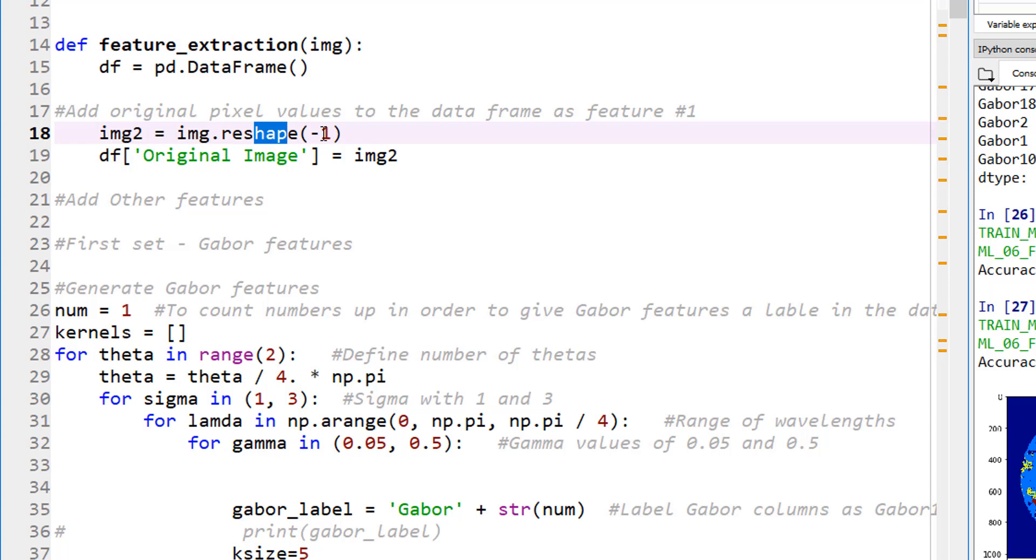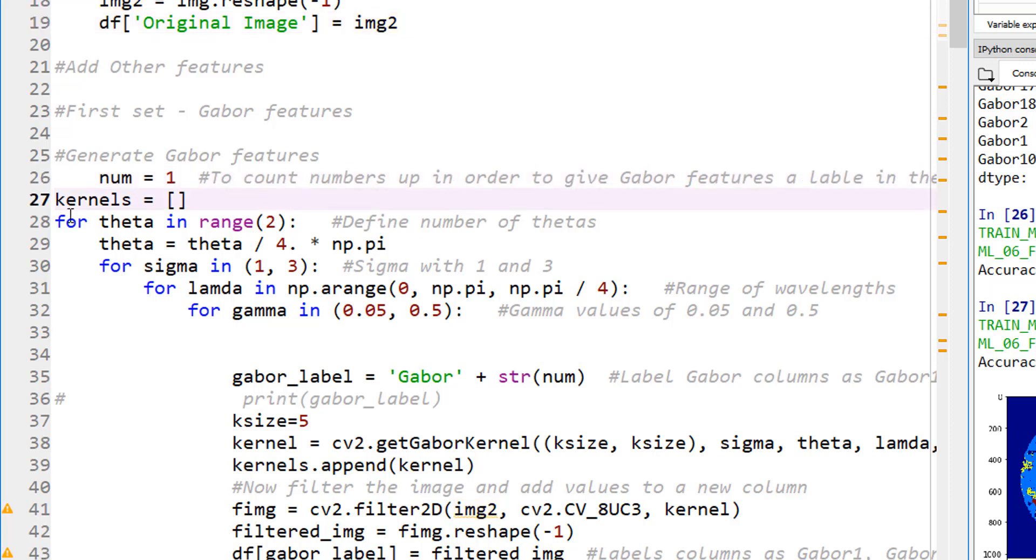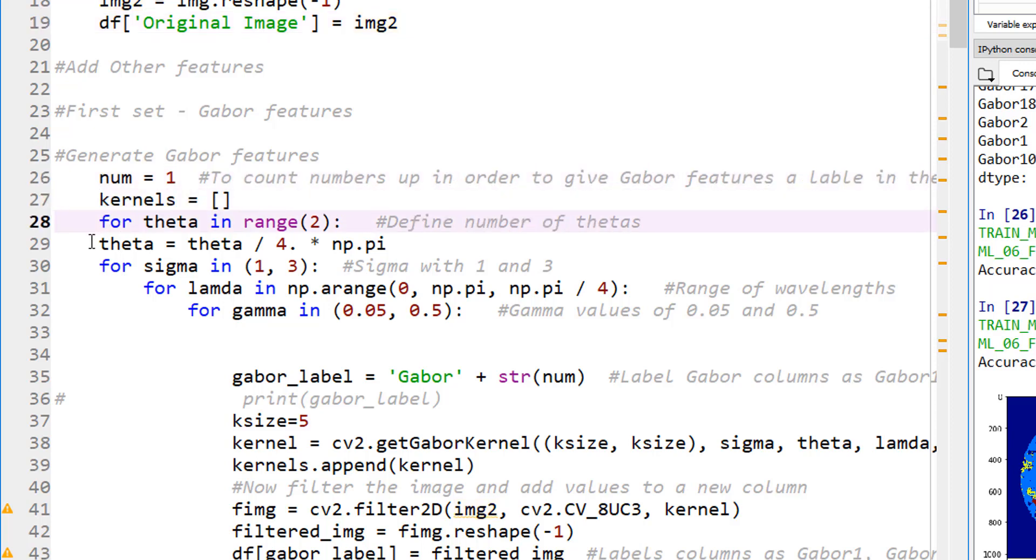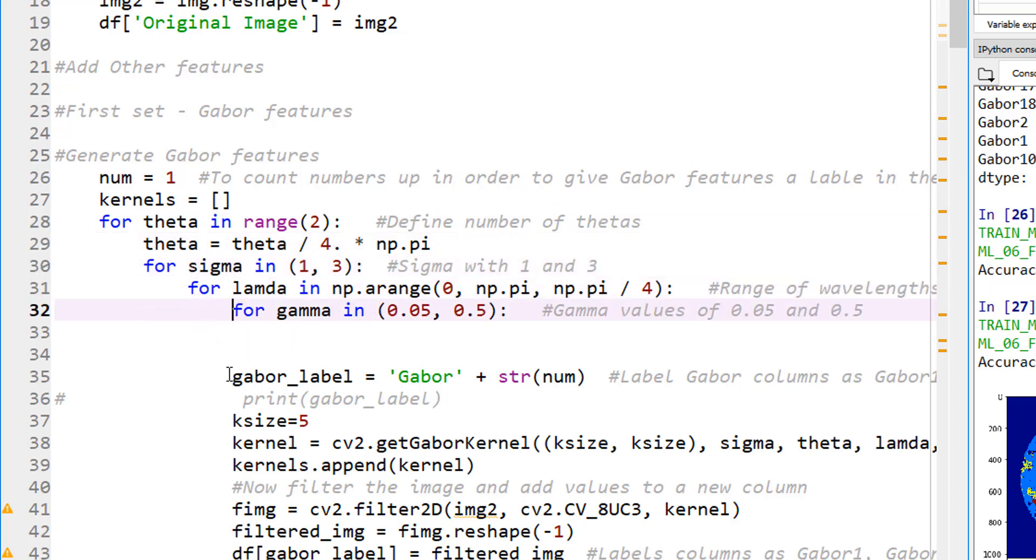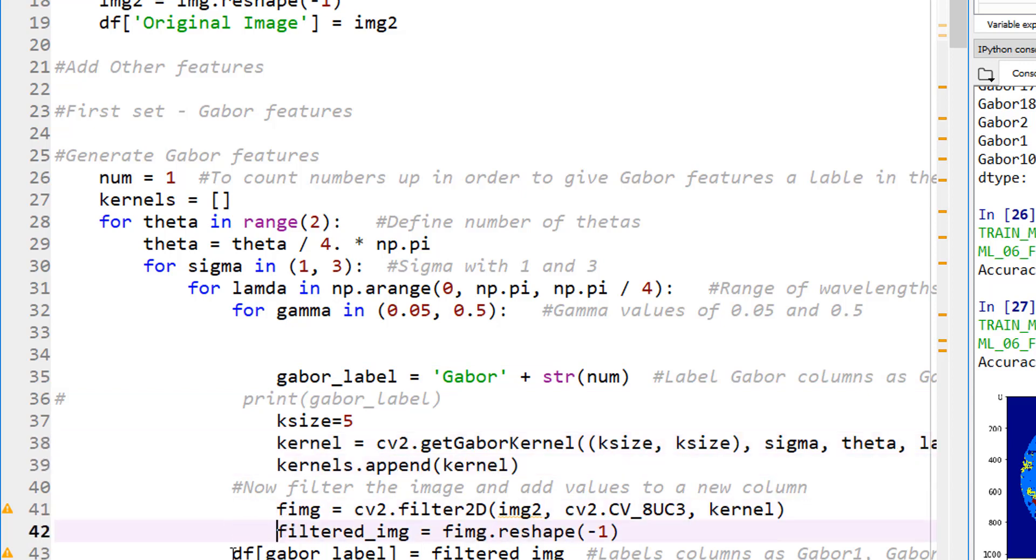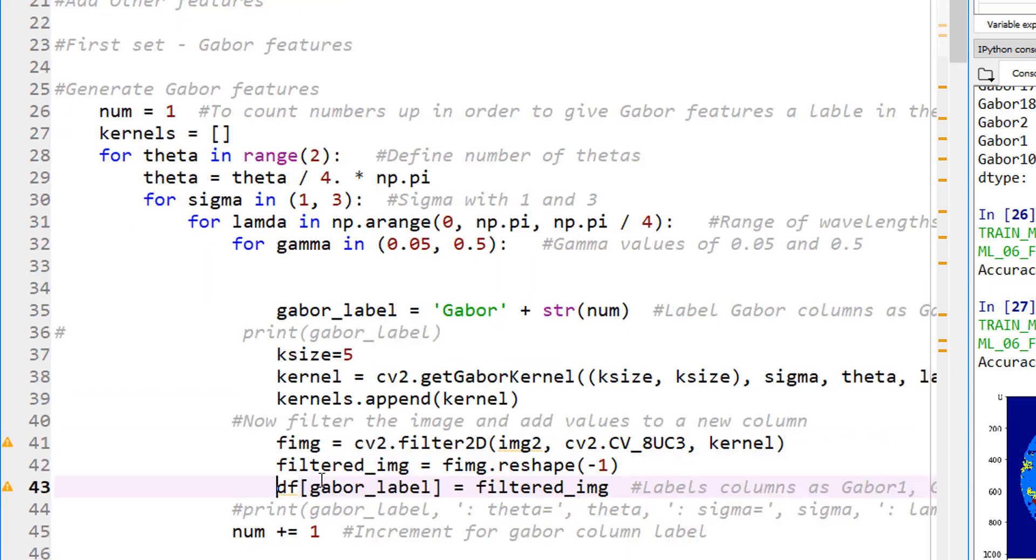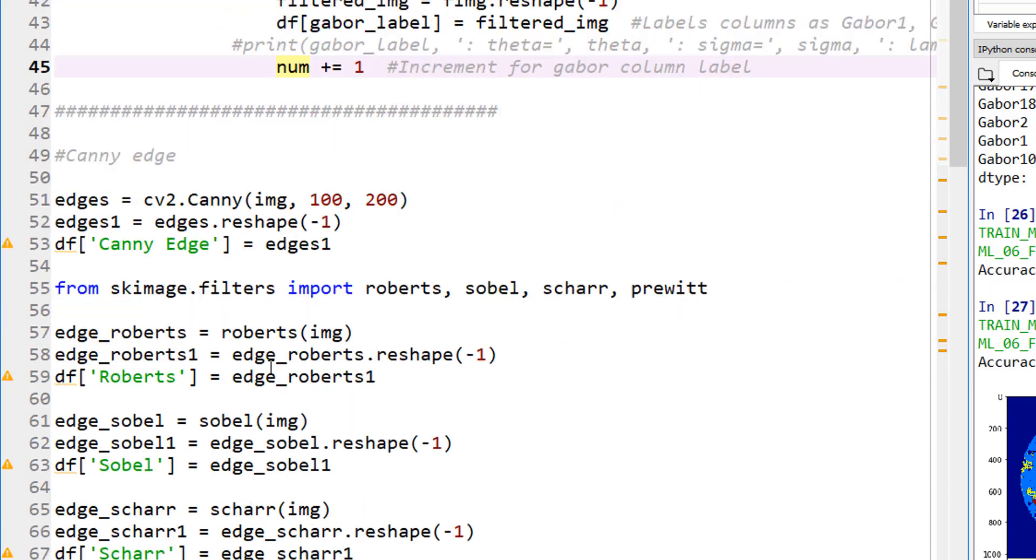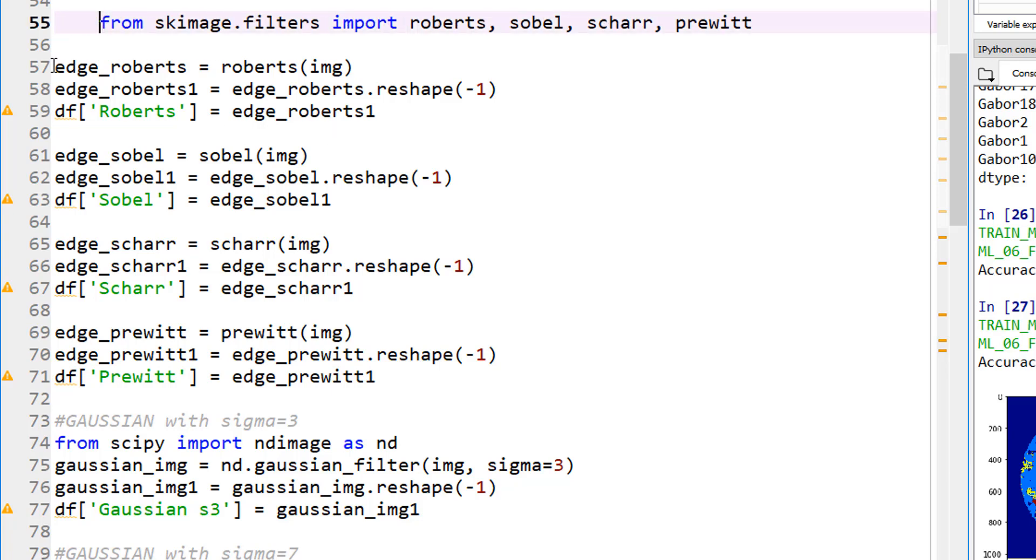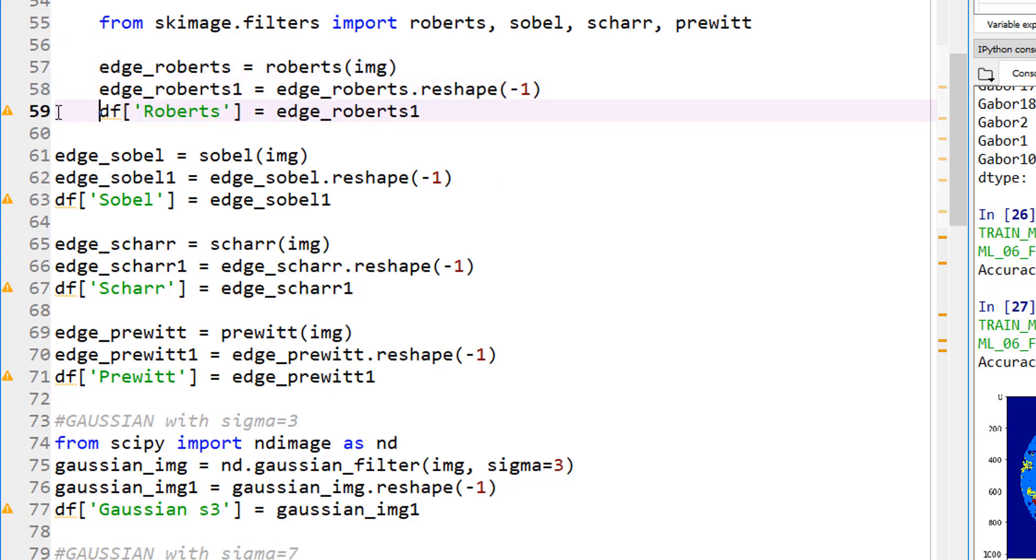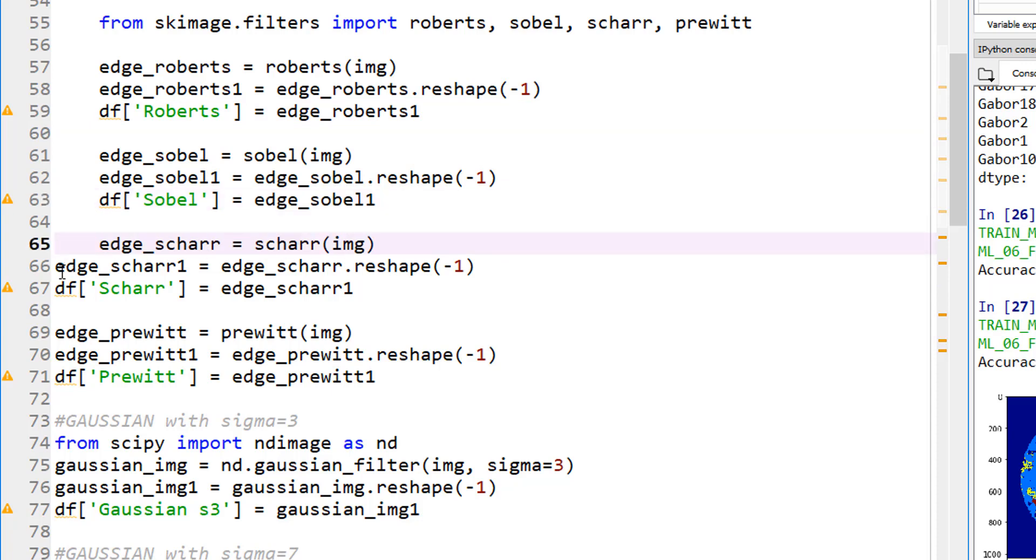Let's create a function called feature extraction. When I call this function, it's going to return my dataframe of all the features applied onto my original image. So feature extraction and the input here is going to be an image that we are going to supply later. Everything would be part of our function. I'm going to tab this here.